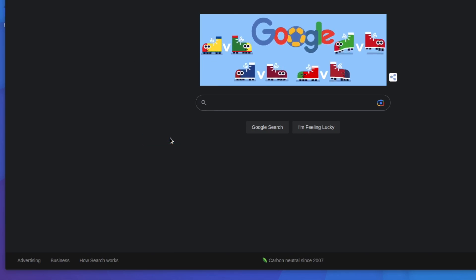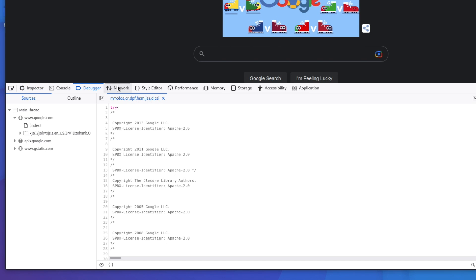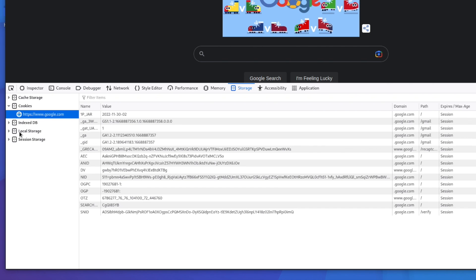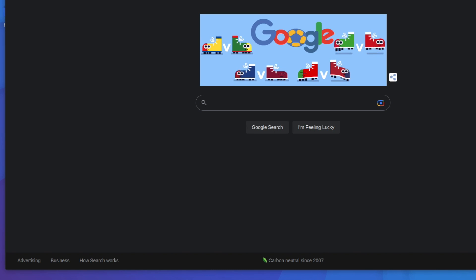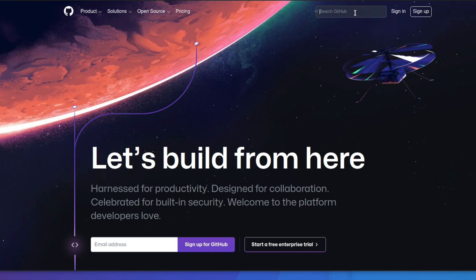The first one is going to be reading JavaScript files, whether it is right on the actual web application itself or in the GitHub files. One way to find JavaScript files is to come into the inspector, go over to the debugger, and look through these to see if you can find some JavaScript files. You can also mess with your cookie and check out the storage to see if there's anything interesting. You can also go out to GitHub itself and type in your target.